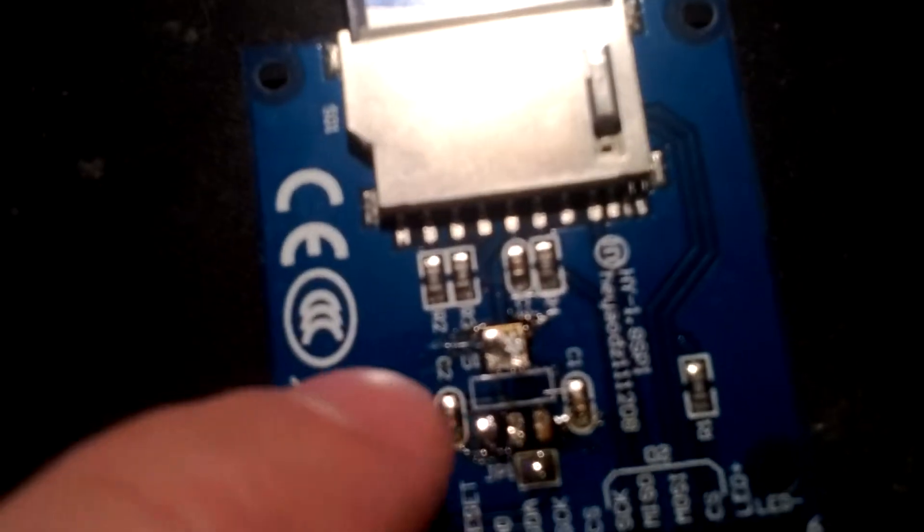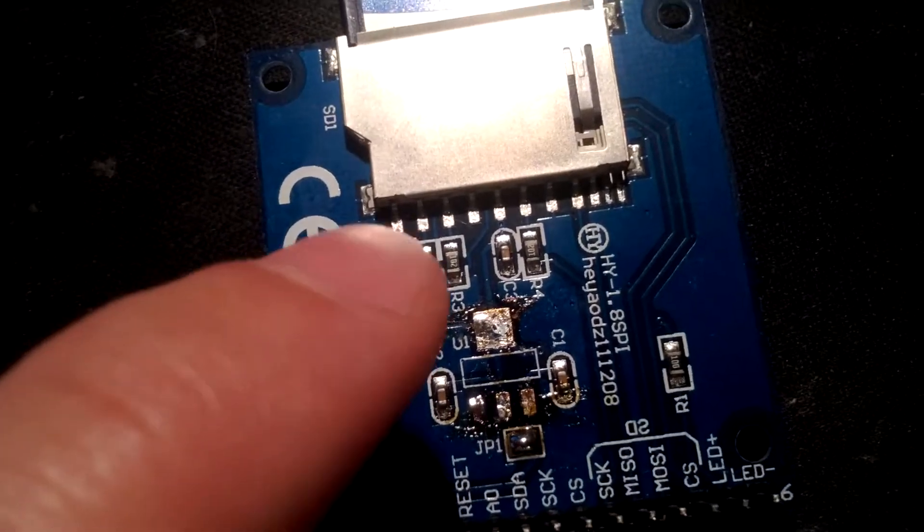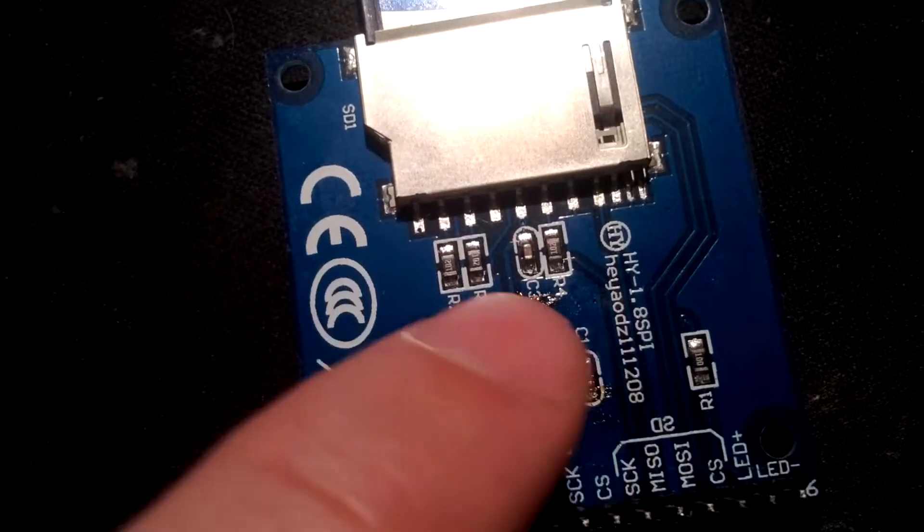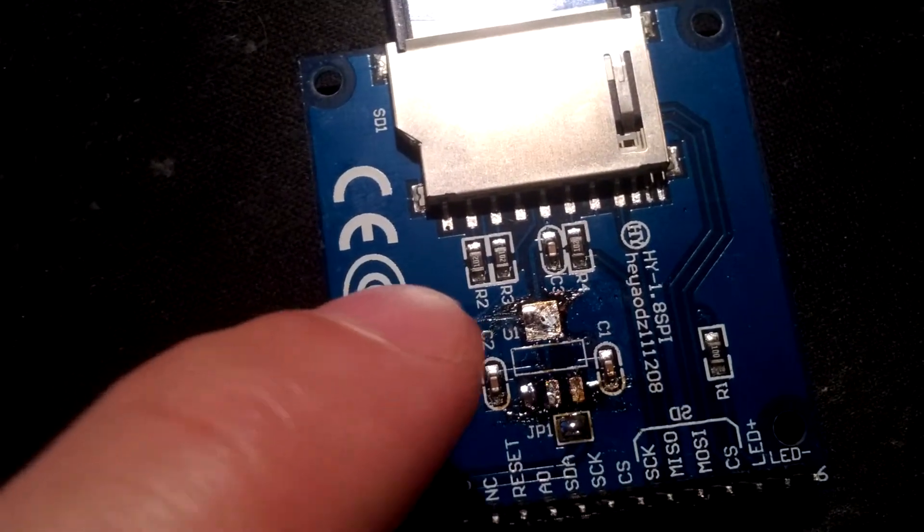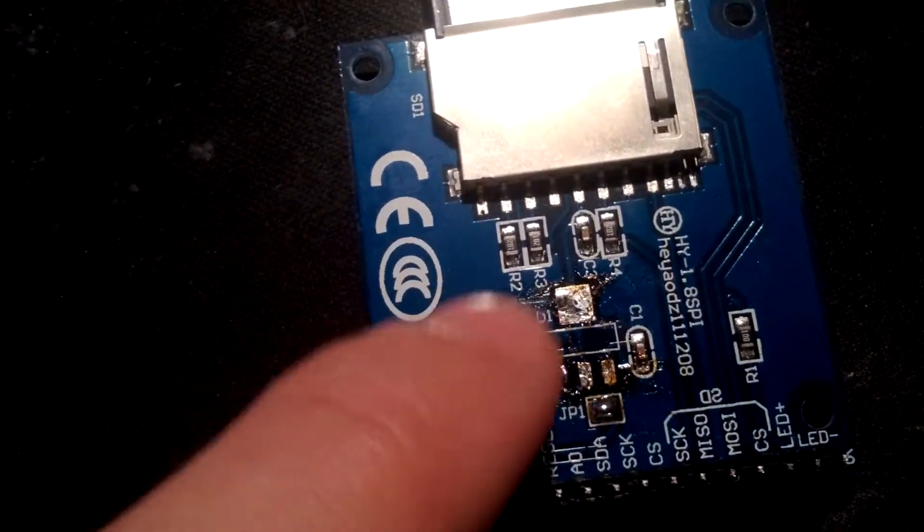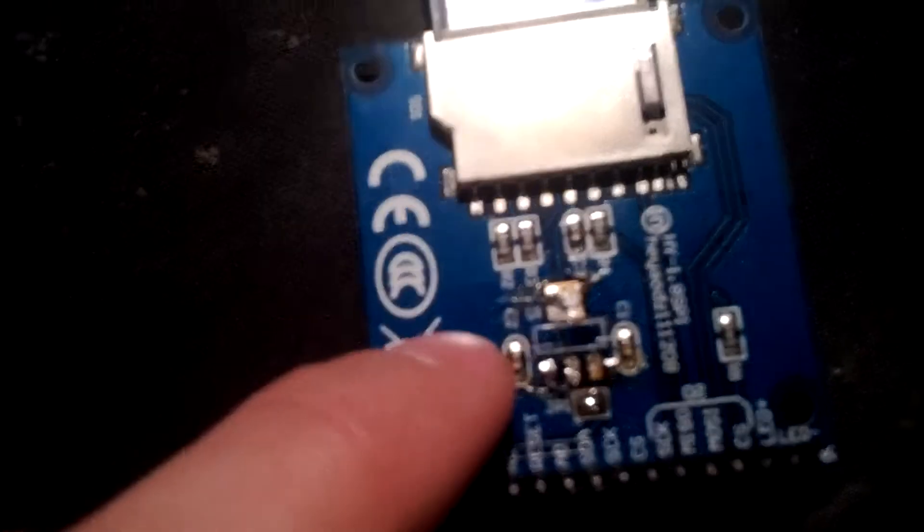But you do have to be careful because it's not a normal pinout. I believe it's ground, out, and input. Normally it's input, ground, and out. So if you do order a replacement make sure that you get the right legging on it.